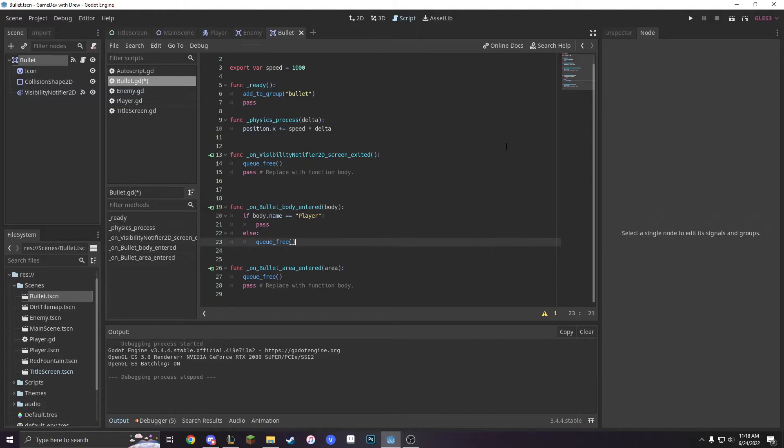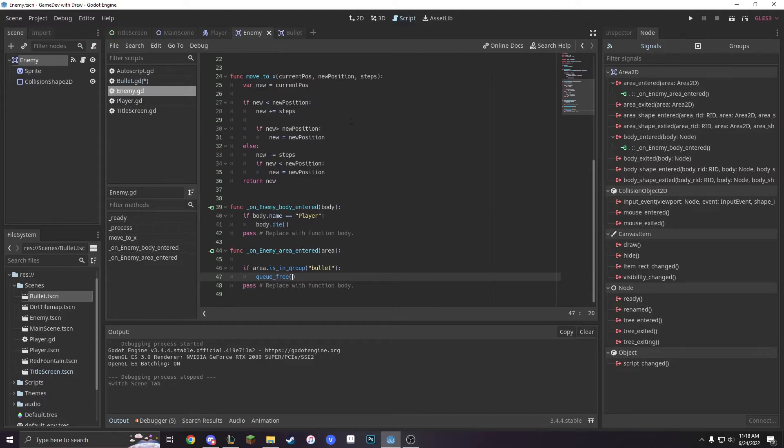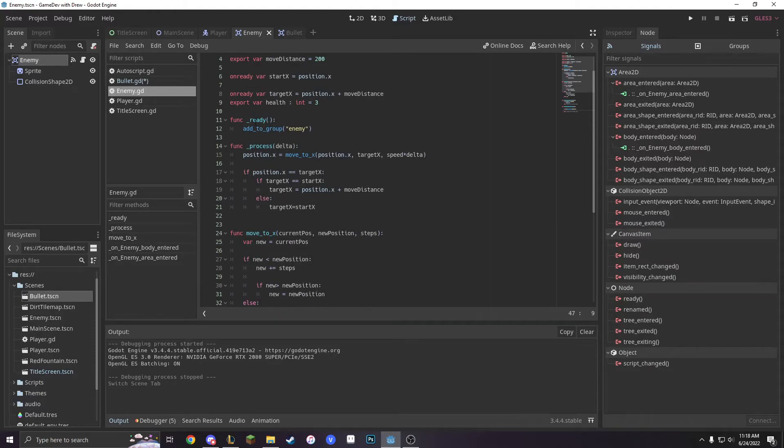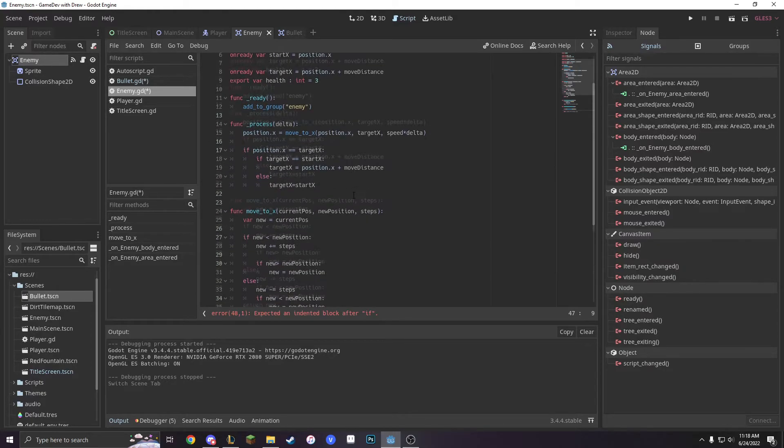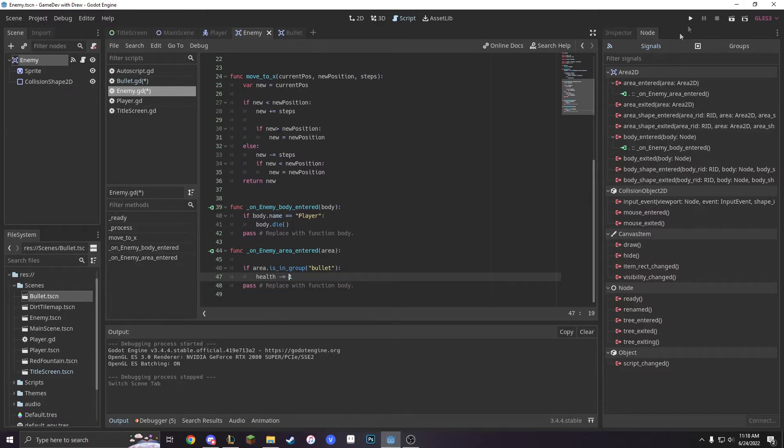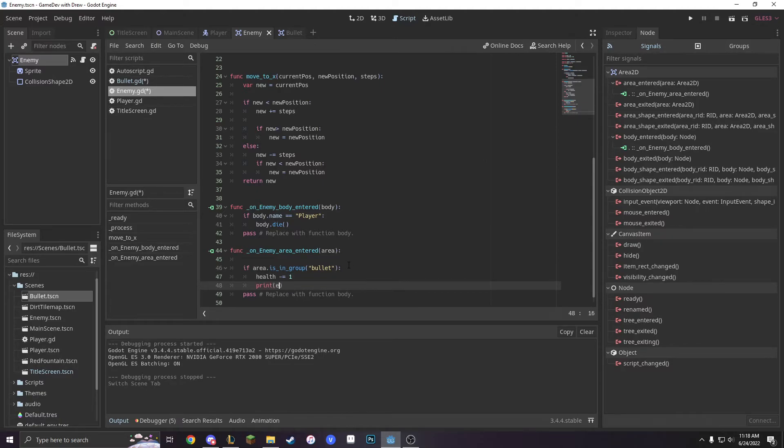So now that we have all that, let's make our enemy die. So instead of q underscore free, we're going to do health minus equals one. And really that's all we need to do, and then we're just going to print the enemy health. We're going to print health to see if it actually goes down.